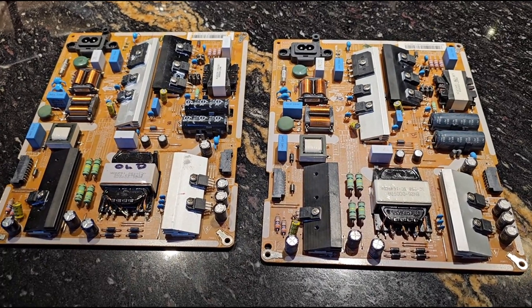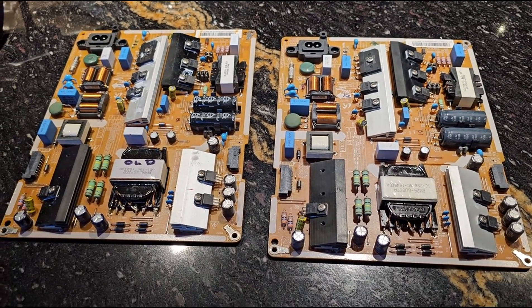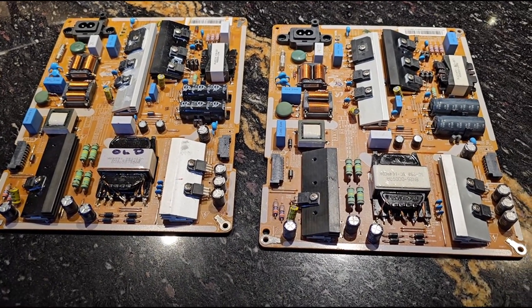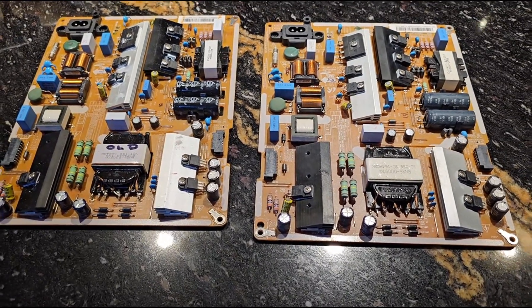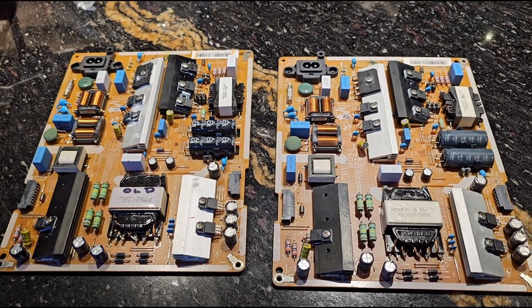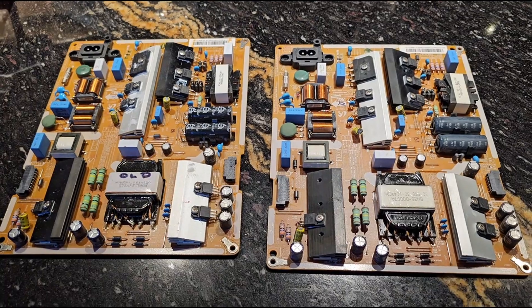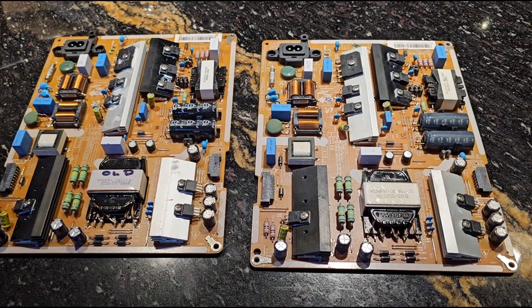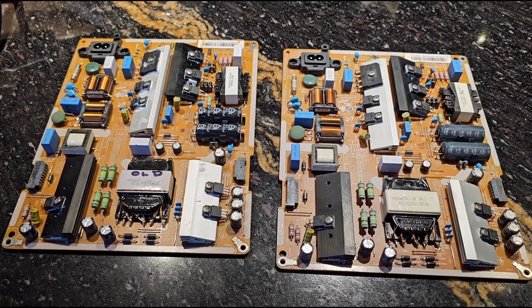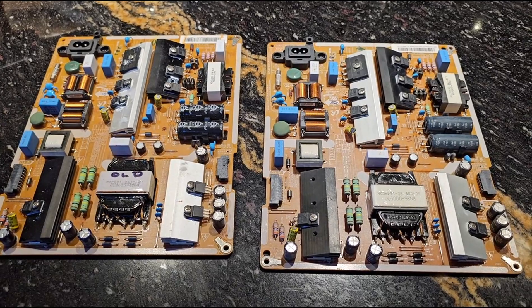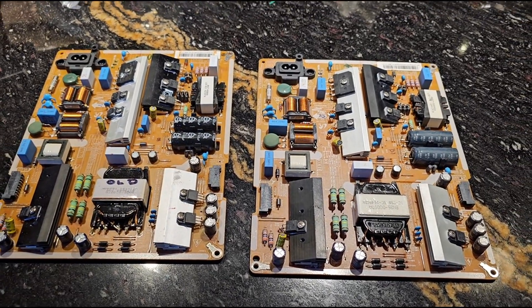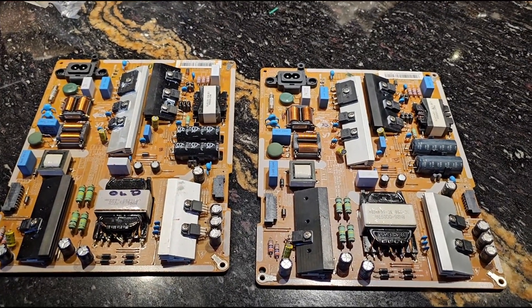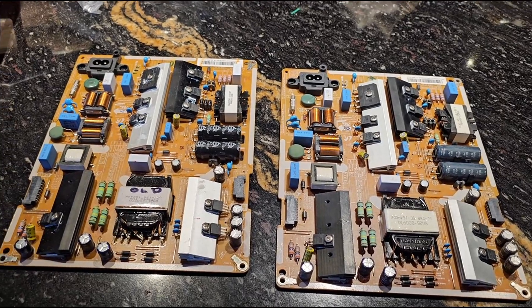But while I did find it somewhere else for $9, it actually cost me more for the shipping, so my total cost into this power supply board is about $23. So to me, that's worth the gamble. Like I said, there's only two boards in this thing, so it's either the main board or the power supply board. The power supply board is definitely bad.